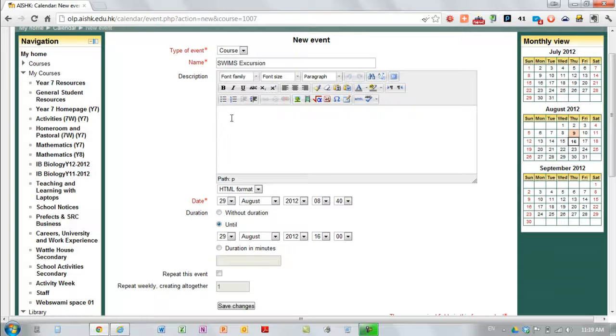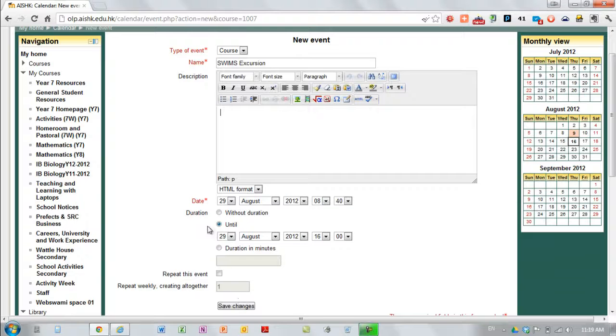For an excursion what I'm going to do is I'm actually going to add in my permission note. If I save changes here this event will be recorded in the calendar but without a description.